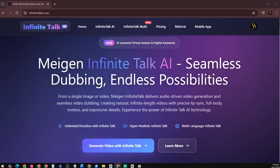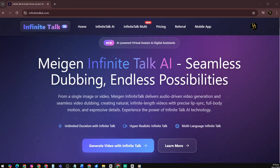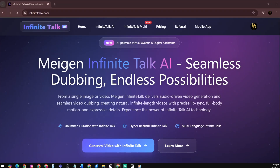Infinite Talk AI is a next-generation audio-driven video generation and dubbing platform that transforms static images or existing footage into lifelike expressive videos. Powered by Megan's advanced AI technology, it produces natural, infinite-length videos with realistic lip-sync, dynamic facial expressions, and subtle body movements, creating truly human-like communication.